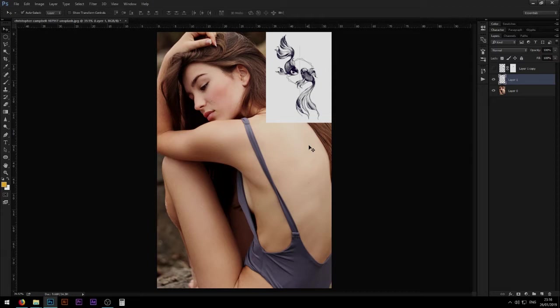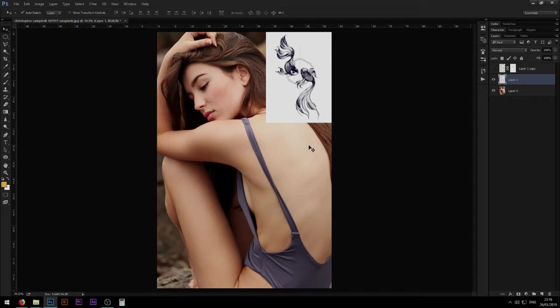So this is ideal if you are about to get a tattoo and you don't really know how it's going to look on your body. You can pull up your Photoshop and start doing what I'm going to show you in the following footage and see for yourself how different variations of the tattoo are going to look on your body. So let's get started.